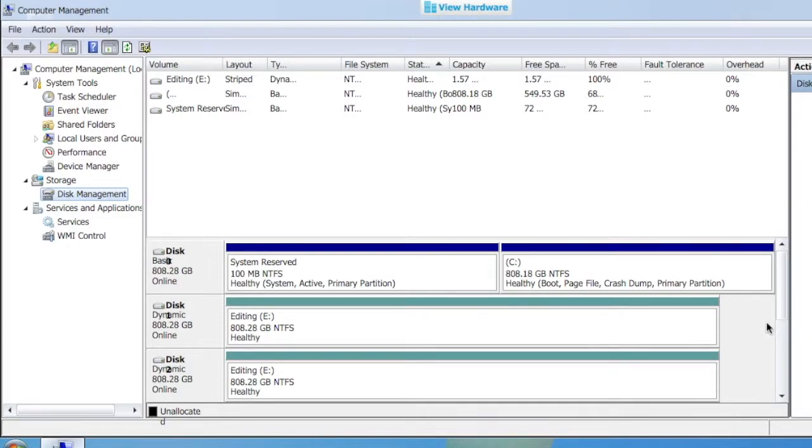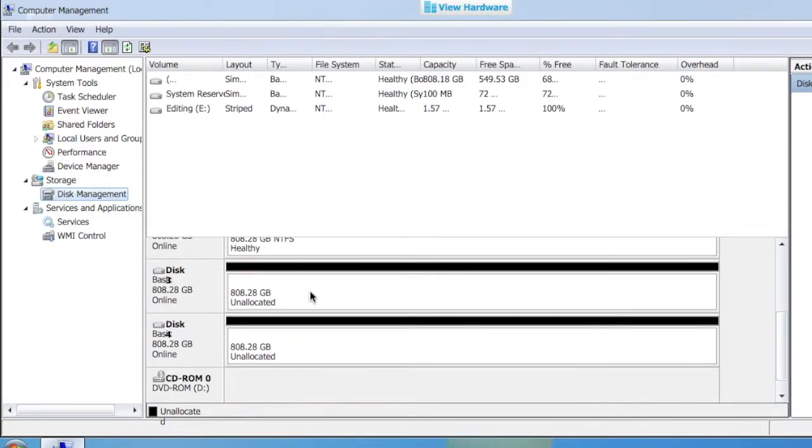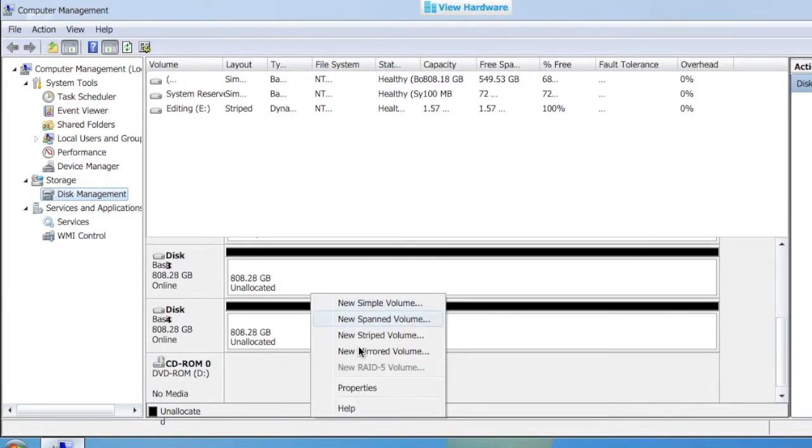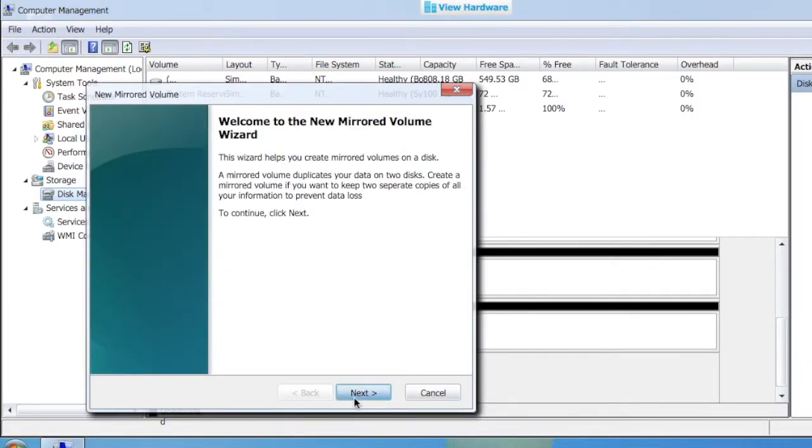The next thing we want to do is create a mirrored array. The way we can do that is we'll go down here and right-click again. In this case, we'll go to mirrored. We're going to do the same thing, except we're doing a mirrored instead of a stripe, which will give us redundancy.